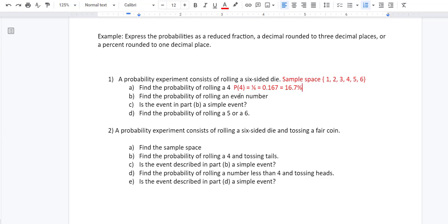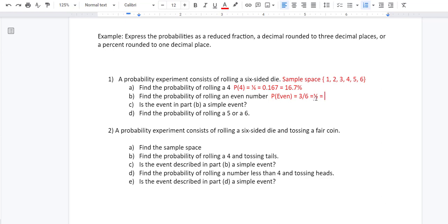What about finding the probability of rolling an even number? Even numbers are two, four, and six. There are three ways to get an even number, so the probability of getting an even is 3/6. That is not reduced — 3/6 simplifies to 1/2, which is 0.5 as a decimal, or 50% as a percentage.